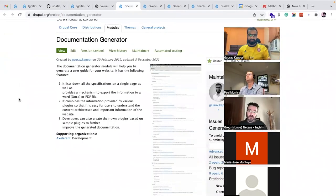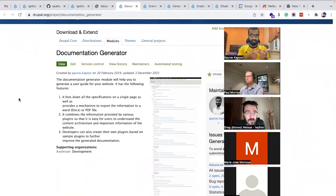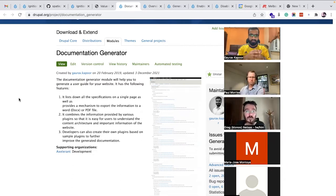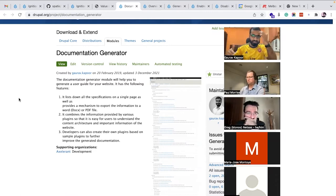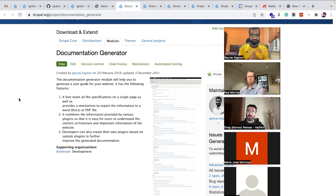The next module is the Documentation Generator. It solves two problems. The first is knowledge transfer — let's say you get a Drupal 8 or 9 website that has already been developed and you've been asked to build new features or do support and maintenance. You have to install the website, go through all the content types, views, taxonomies, custom entities, and modules before you can do further development, which takes a lot of time.